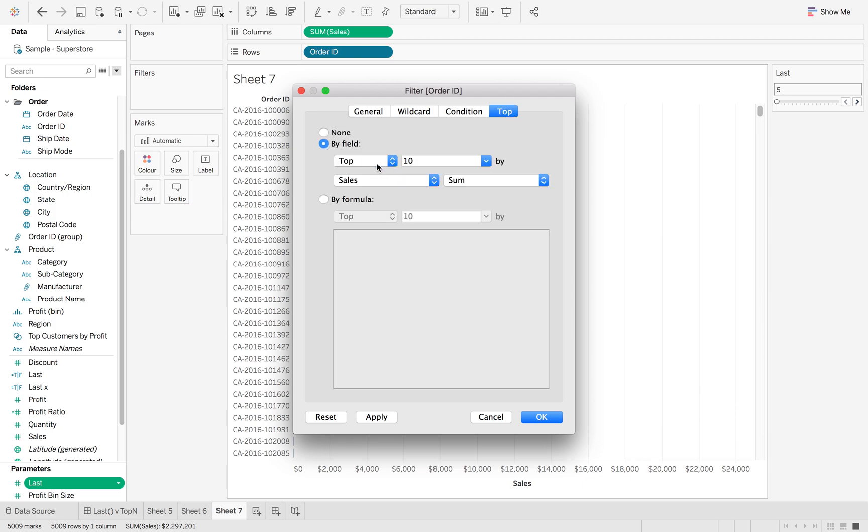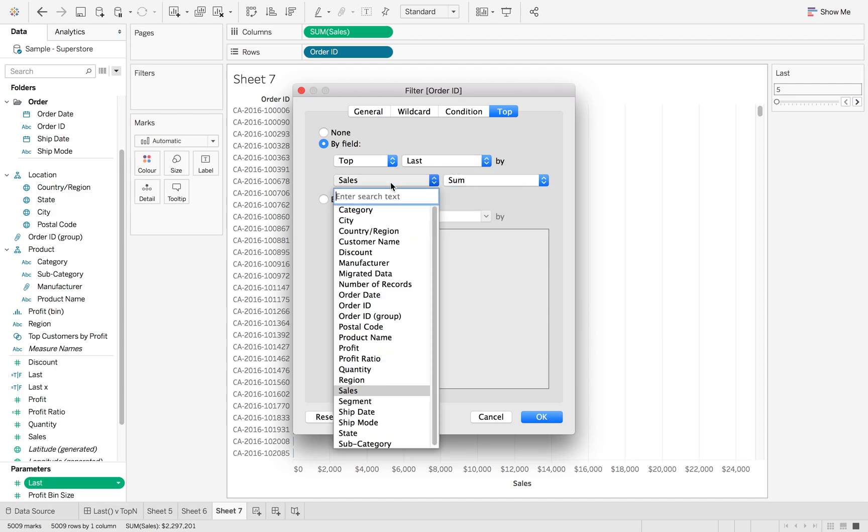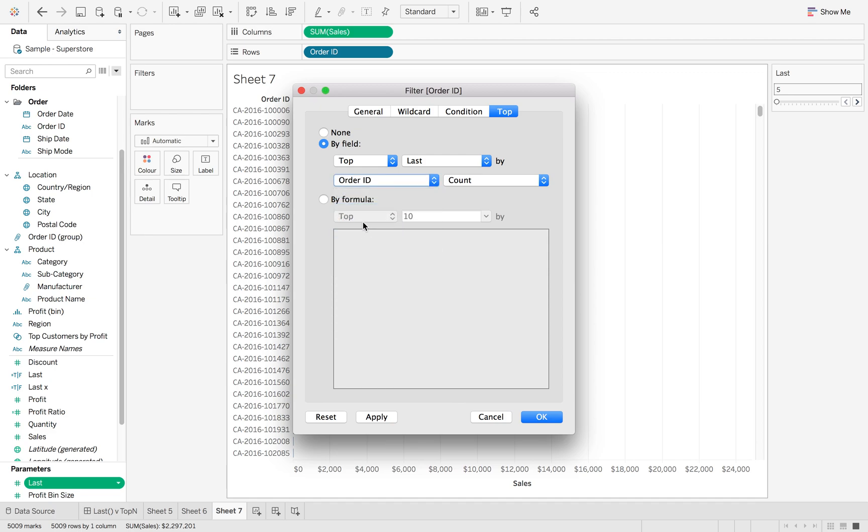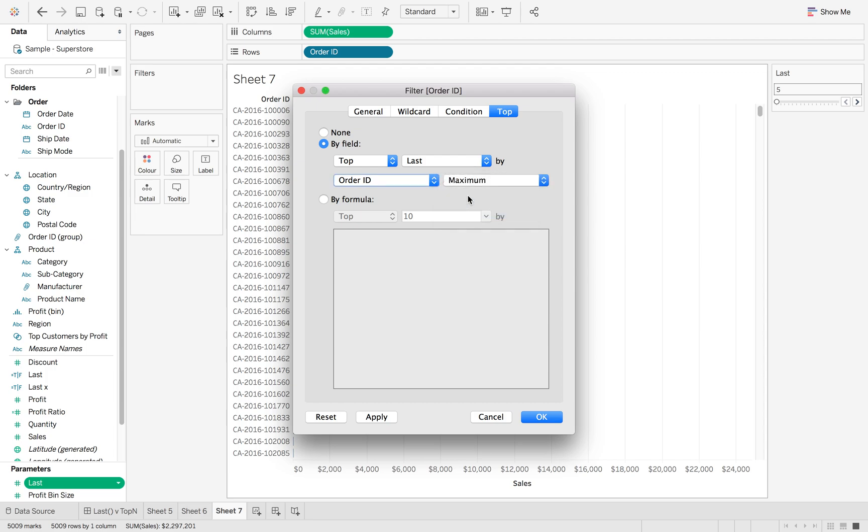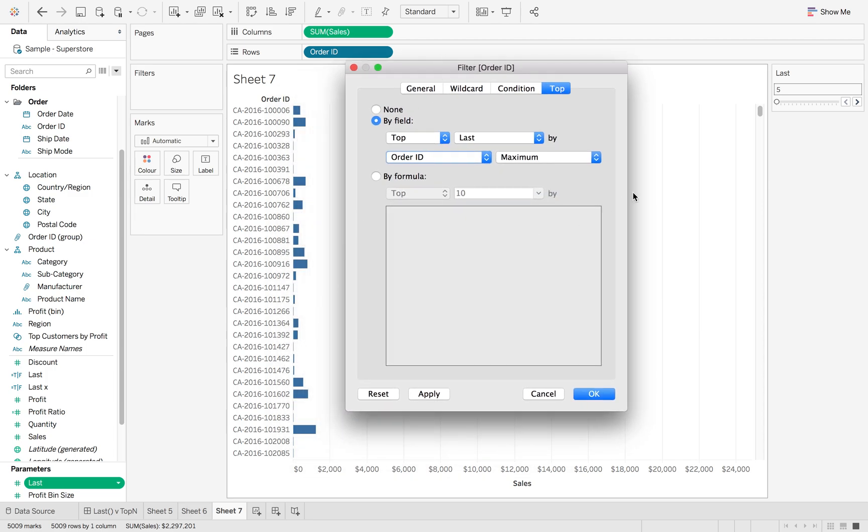Now normally when you do this you do top X by sum of sales or profit or whatever, but this time we're going to use it on that order ID. We're going to do the order ID but pick the max order ID. So that's going to go all the way down to the bottom and find that max order ID and give me back the last five.